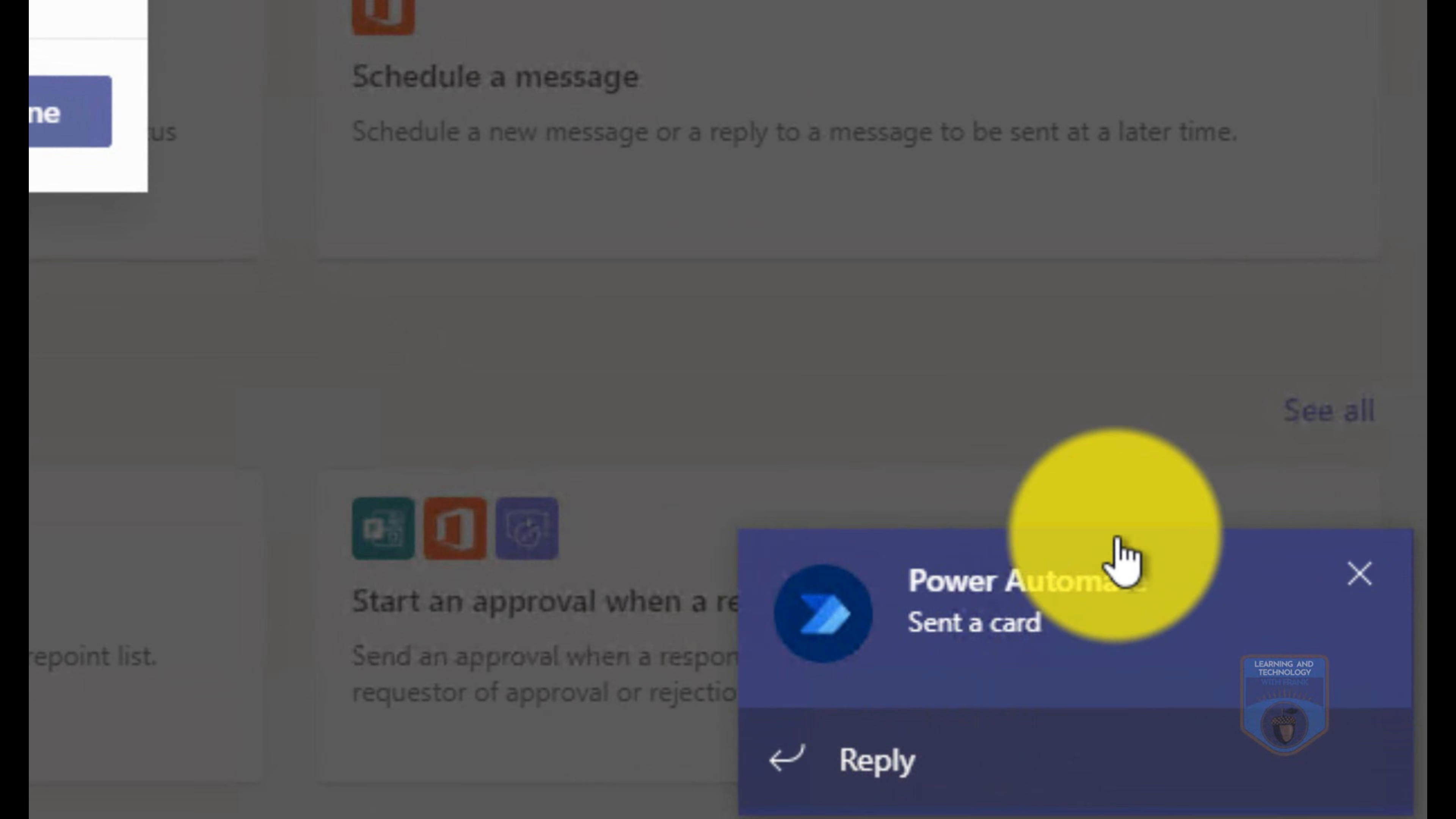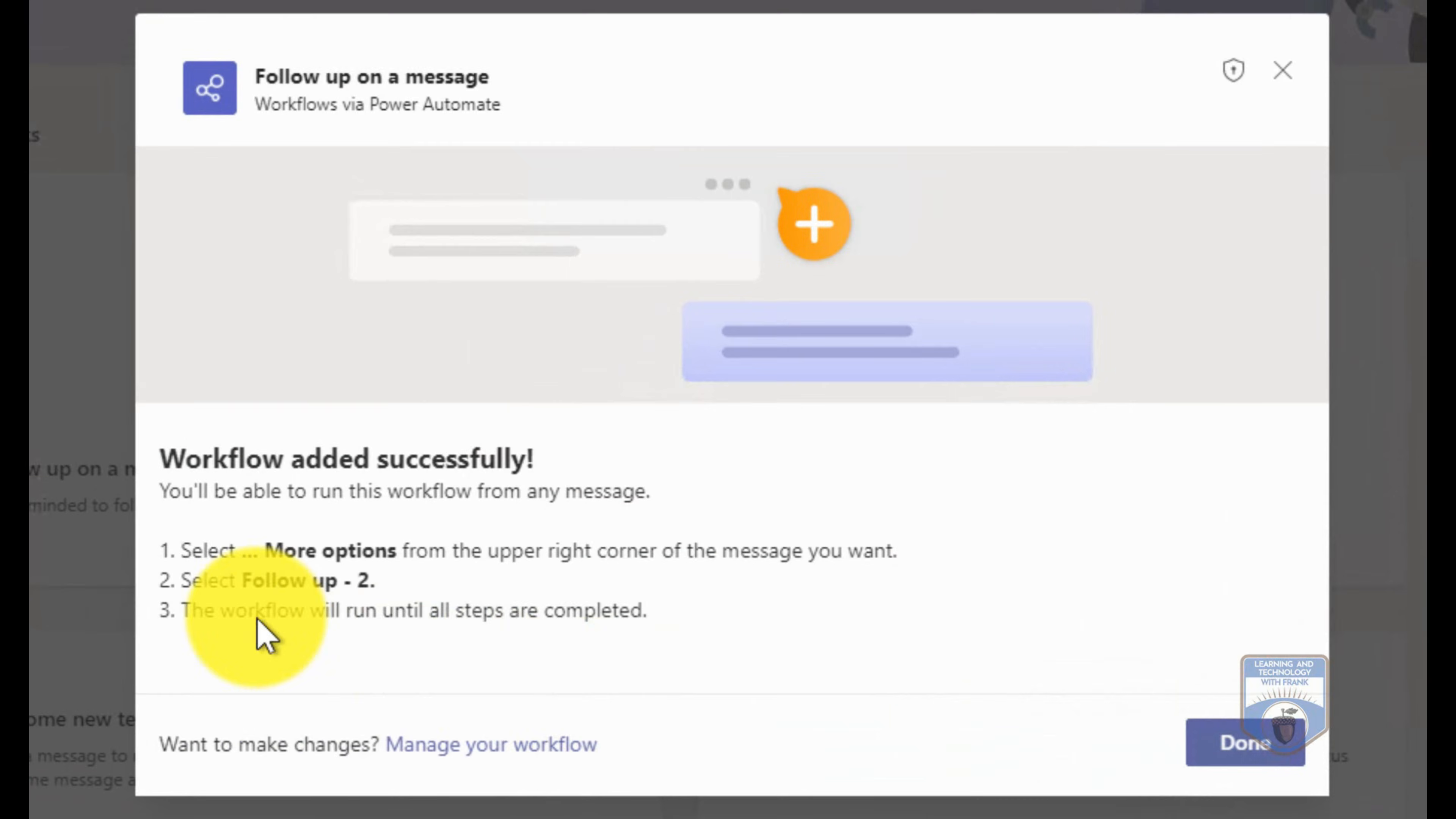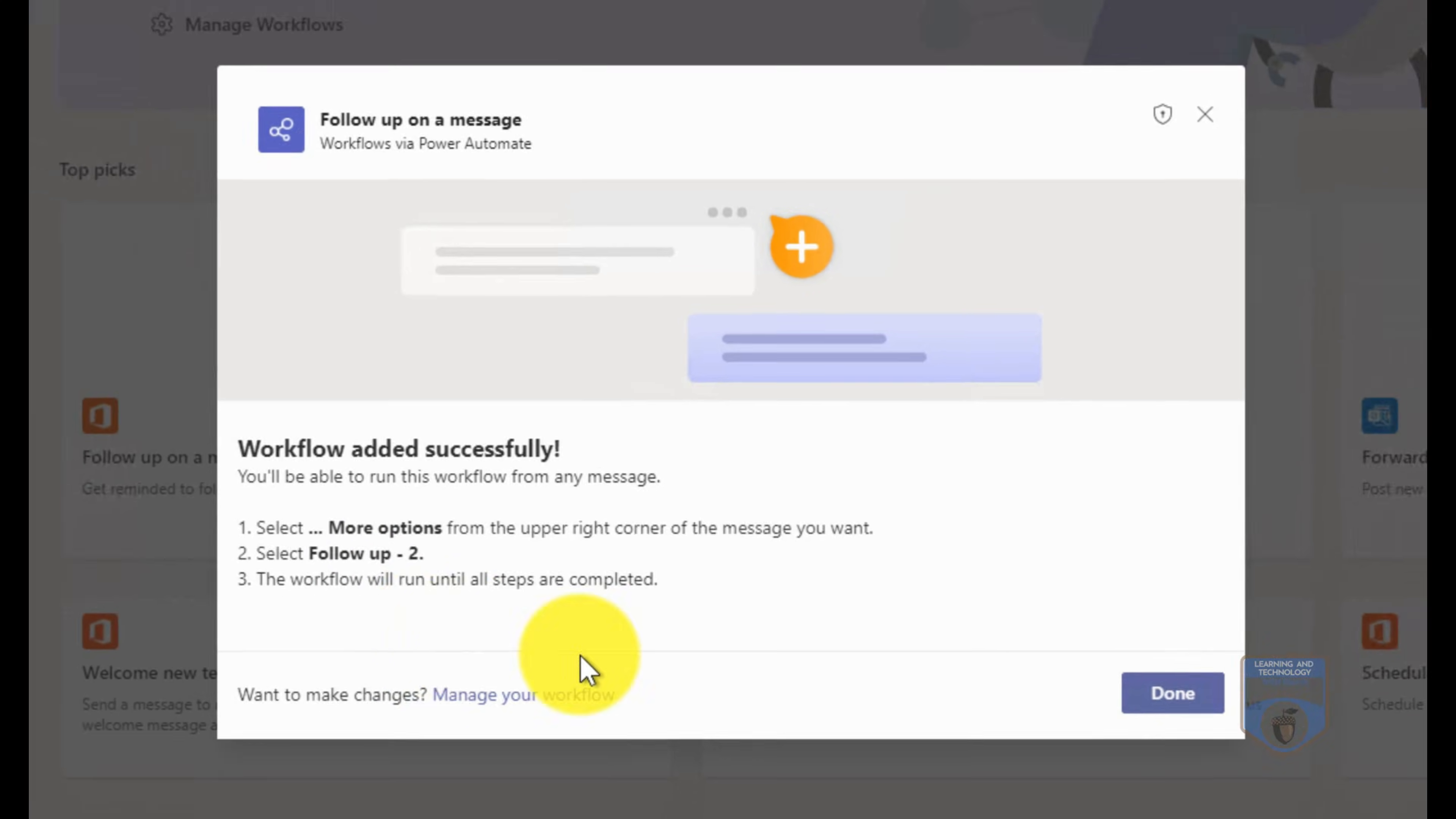This is a very simple workflow. It's just going to be added and add functionality to Teams. You'll see that Power Automate has now sent a card here, and it gives me instructions on how to use this workflow. When I have a message, what I'm going to do is just go into more options, I can click follow up, and it'll prompt me for a time that I wish to be reminded to follow up on the message. Let me show you how that works.